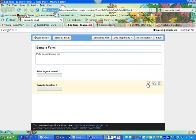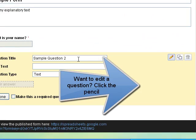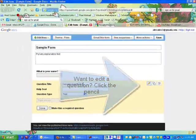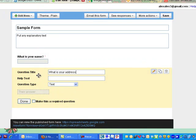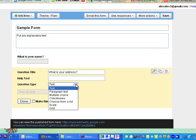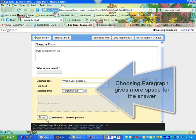Now let's edit question number two — click on the little pencil. 'What is your address?' Once again, I could use a text box, or maybe I could give them a paragraph text box, which is bigger. Make it required — that's up to you to decide. Done.